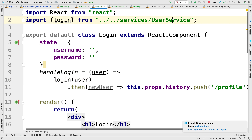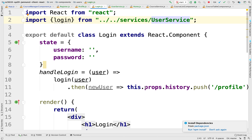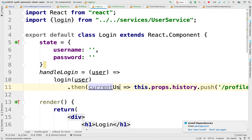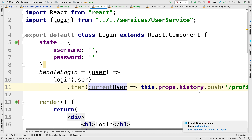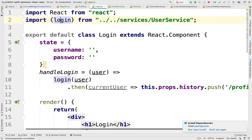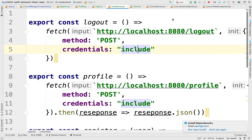For handling this on the service, what I'd like to be able to do is pass this username and password to the server. The server is going to look us up by username and password, and if it's successful, this will be the current user. And we're going to navigate to the profile.